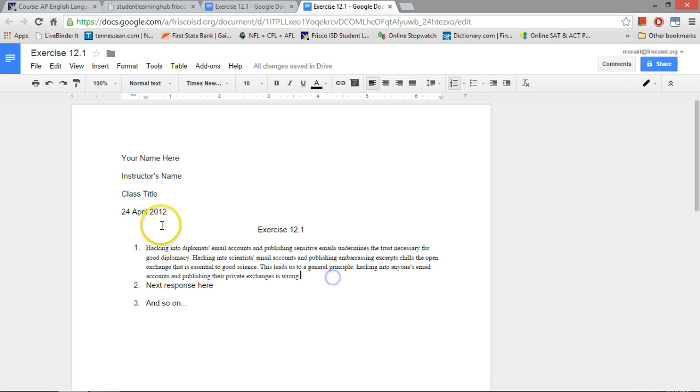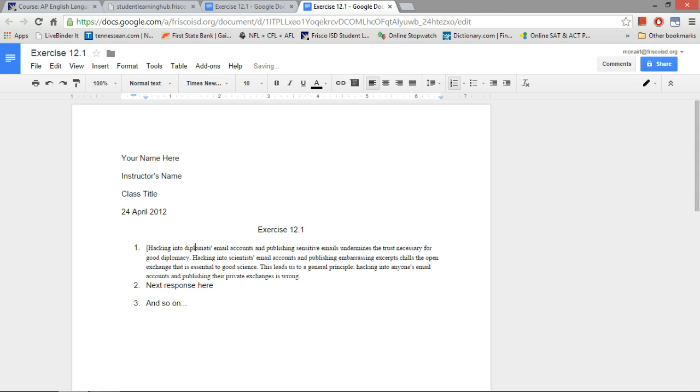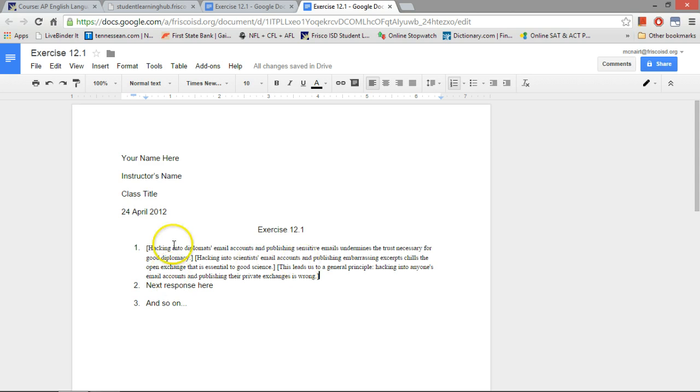All right, so I've got my argument all pasted in here. Now I'm going to go ahead and bracket it off. Fast forward there, so I'll spare you having to watch me bracket everything.